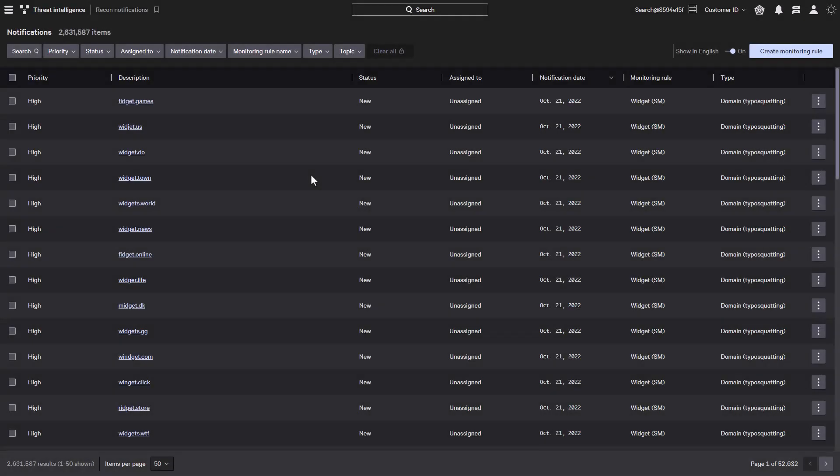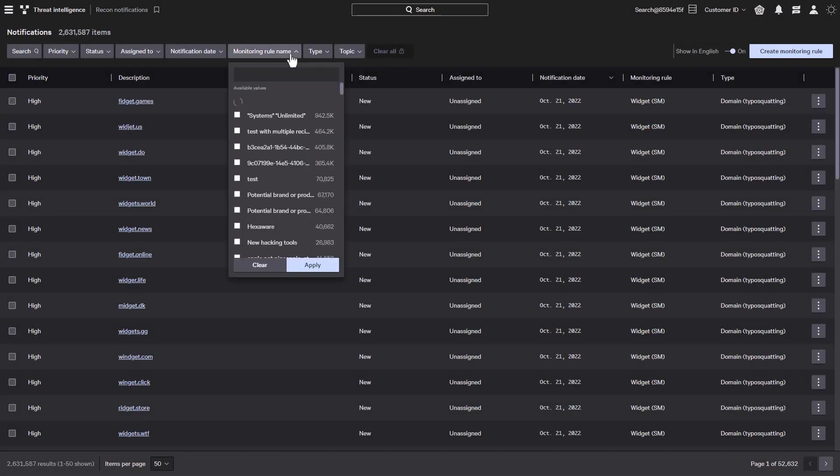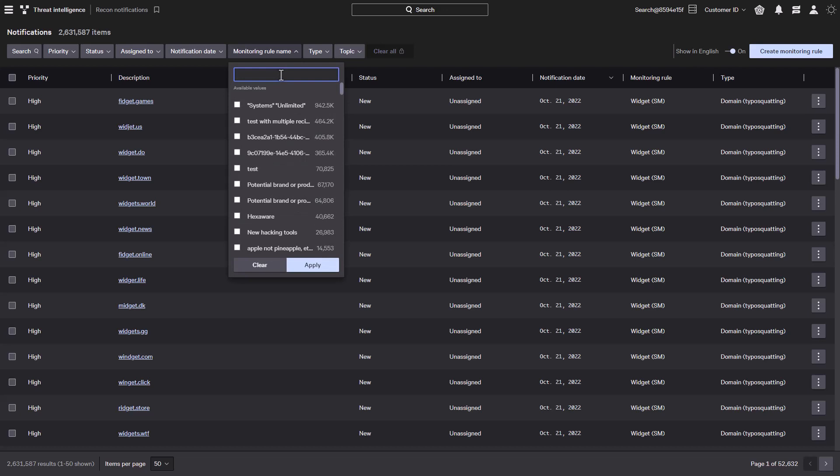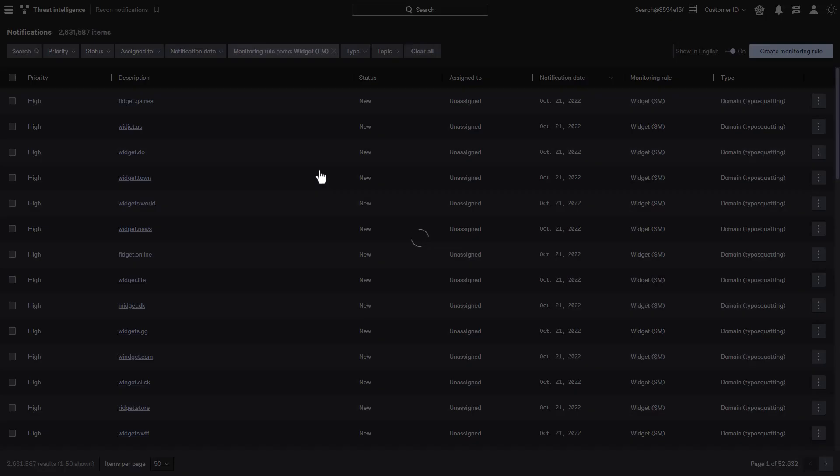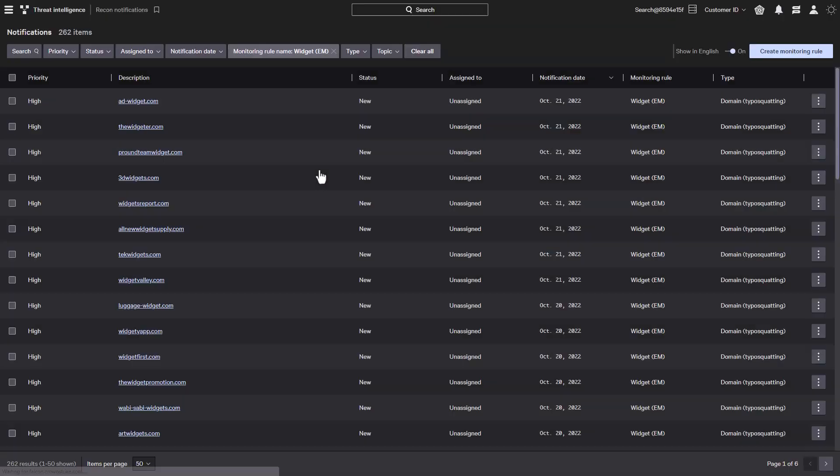Going to our notification screen, we can see all the domains that have matched our rules. I'll filter the results with this widget rule that is configured to exactly match the term widget and has substring matches enabled. With that selected, it shows all the domains that include the term widget.